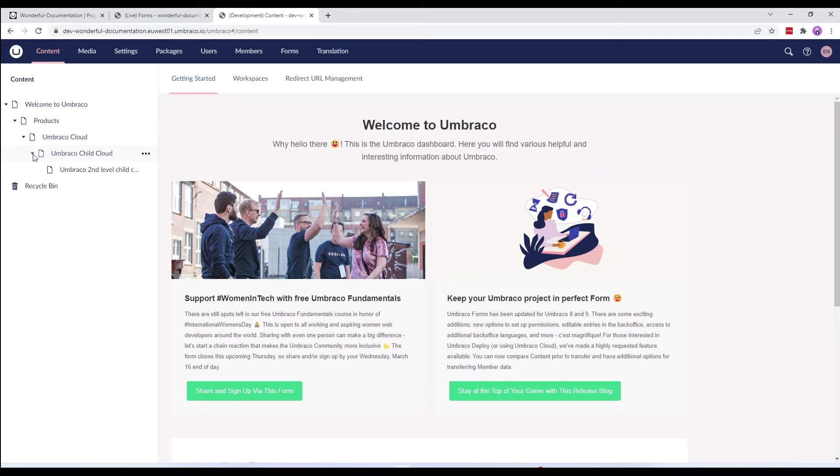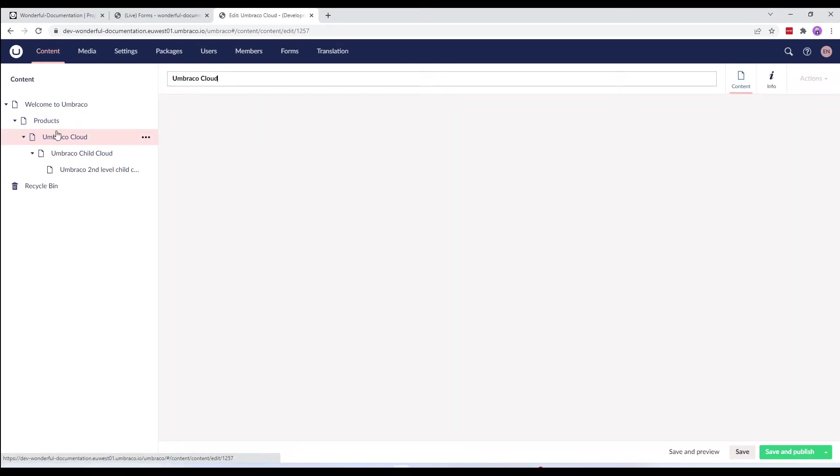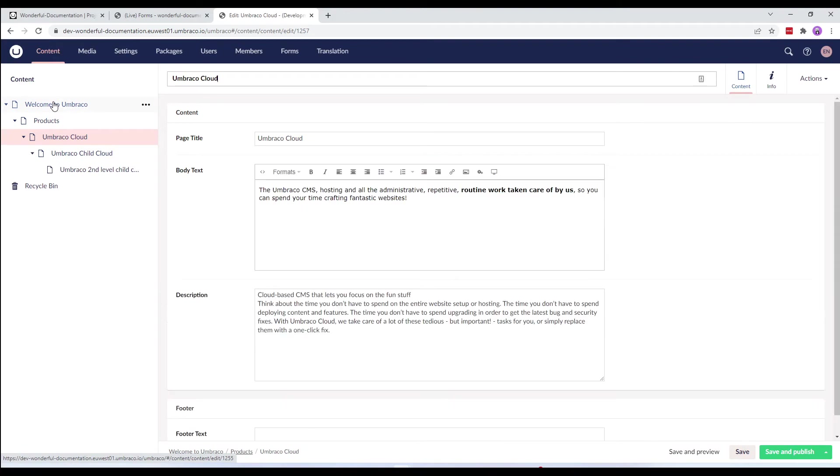You might want to keep in mind if you select a child content node deeper down the content tree, all the parents above it will be restored that's required for the node to exist.